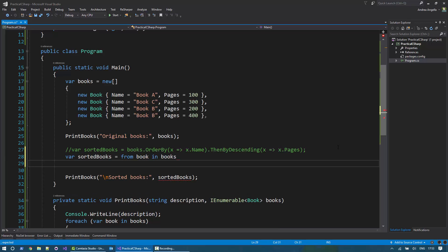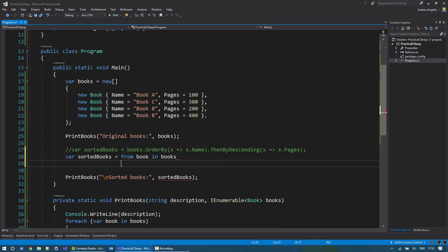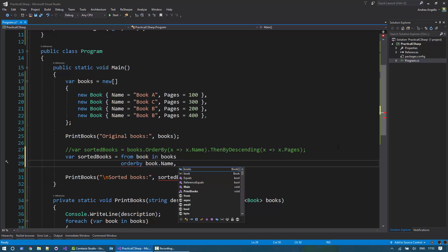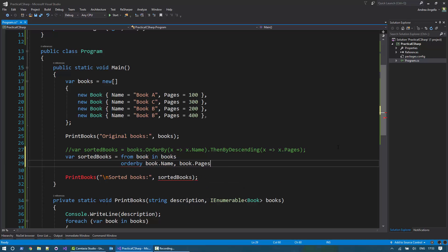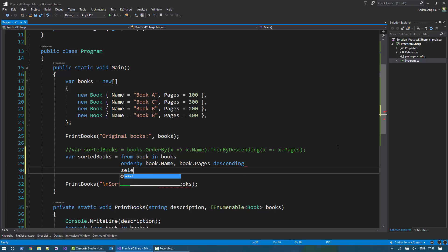And then I do sort, order by. And I can say, I want to order by name, and then by pages in descending order. And then I select book.